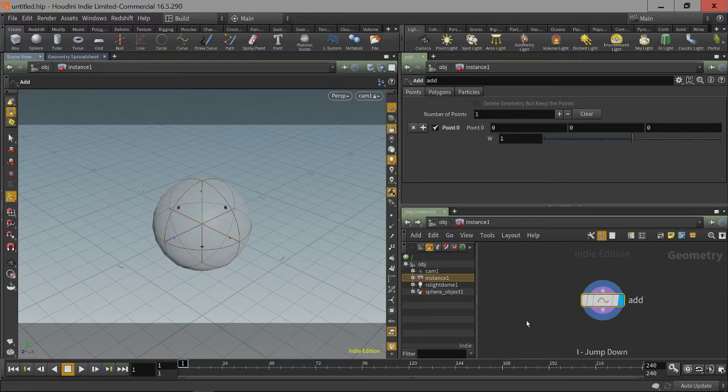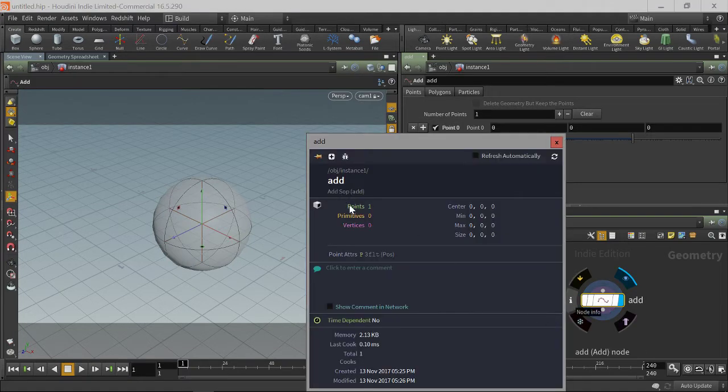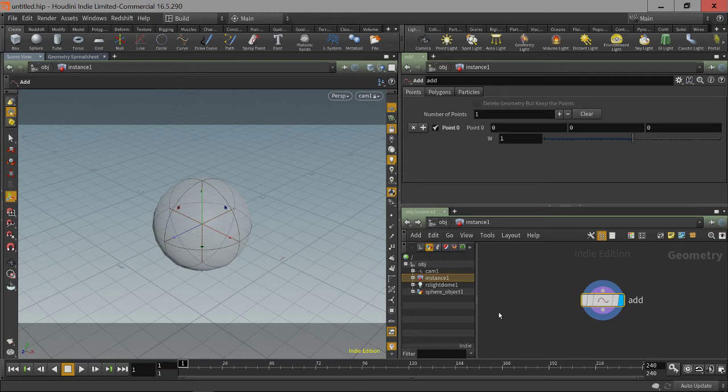If we dive down inside, by default, the instancing node has an add node that creates one point. So what instancing does is, it looks at an object node and looks for certain attributes to determine if it should instance objects there or render the geometry inside of a node.